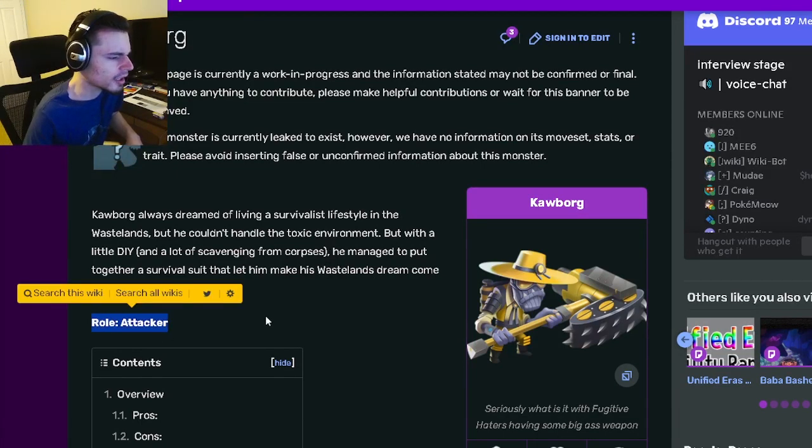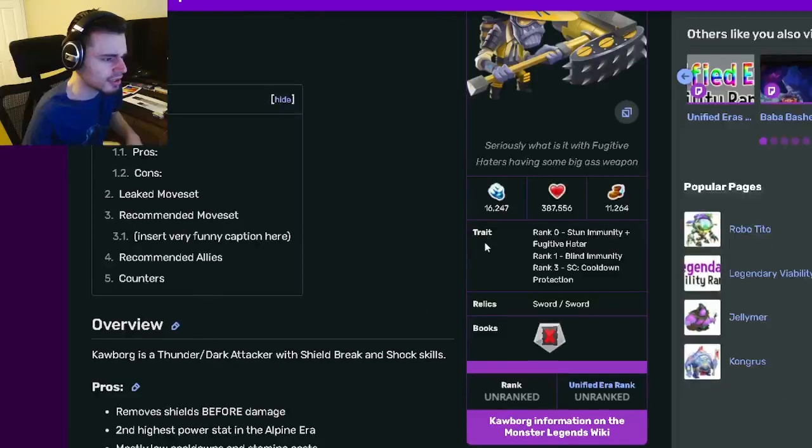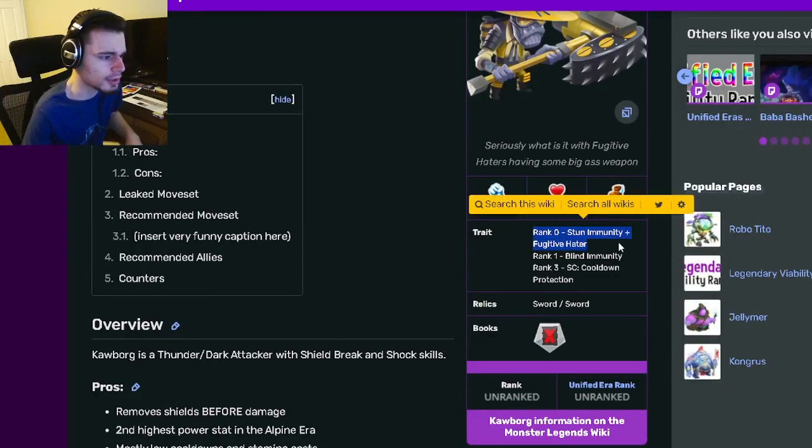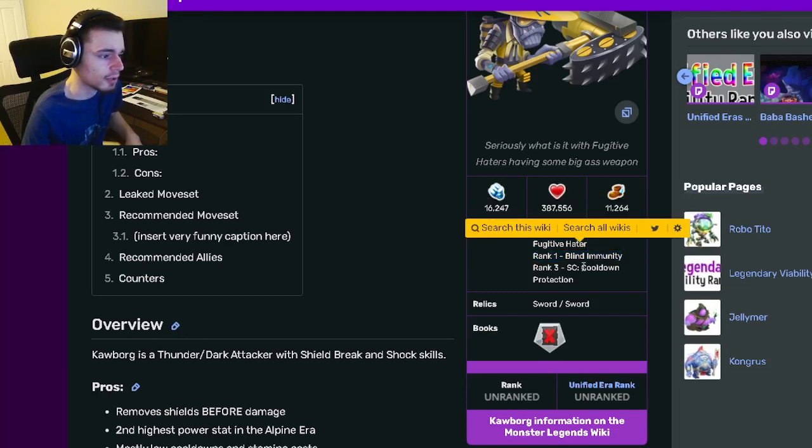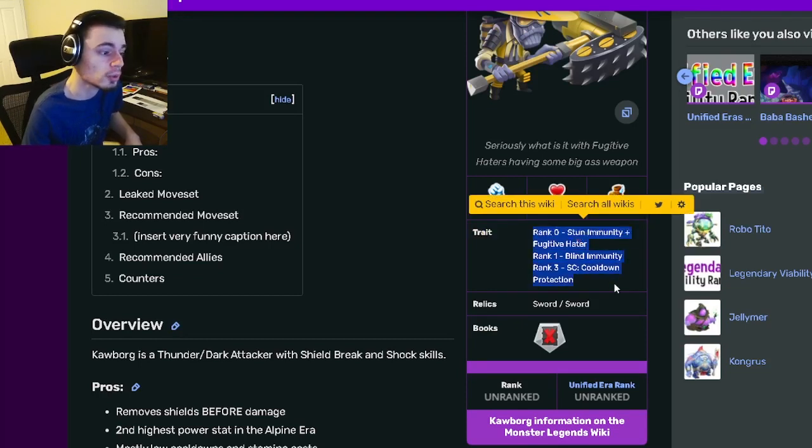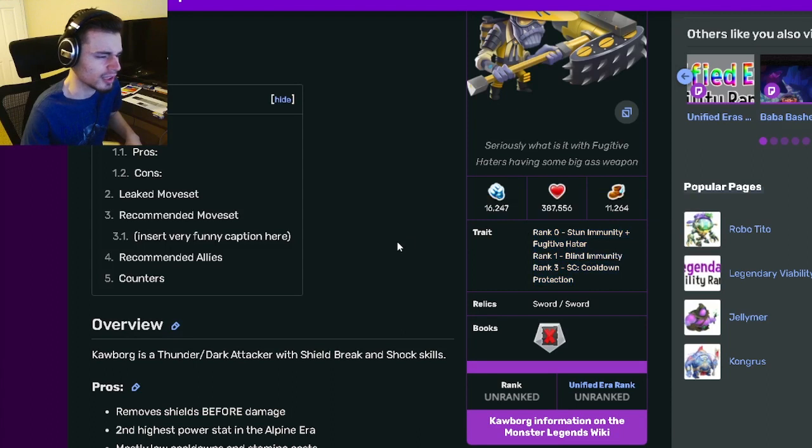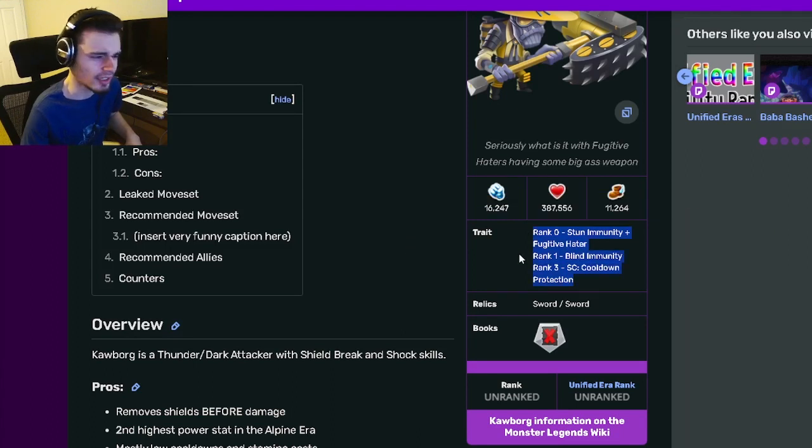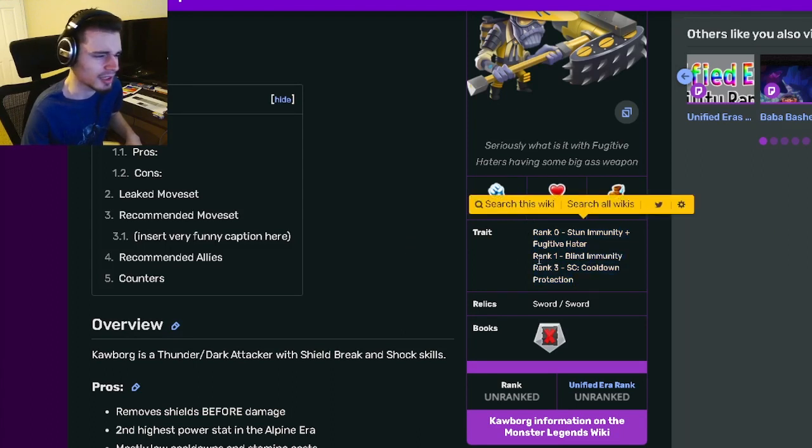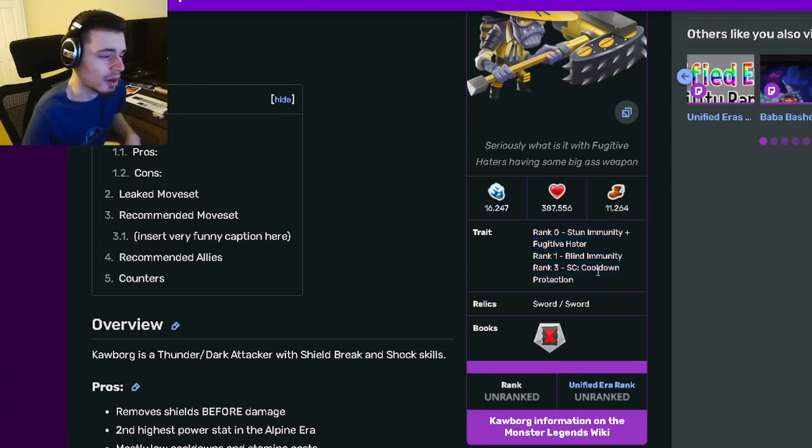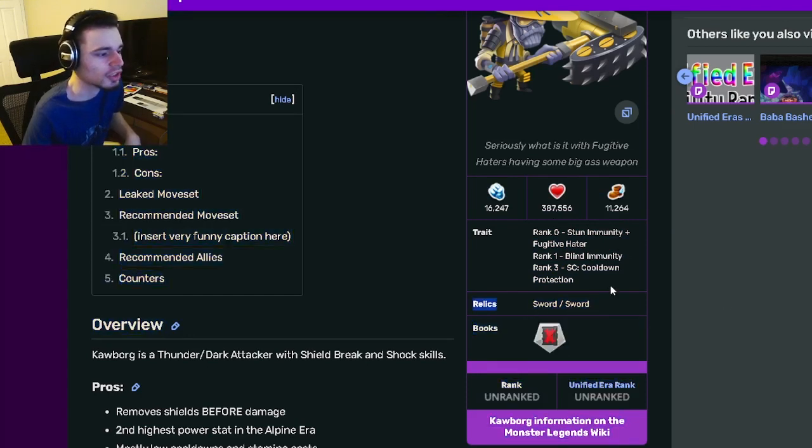Kaborg is an attacker, and his traits are stun immunity and fugitive hater, with blind immunity at rank 1 and cooldown protection at rank 3. Those are really bad traits. None of those are really too good, honestly. So ranking him up does not really matter. His relics are sword and sword, which are alright.